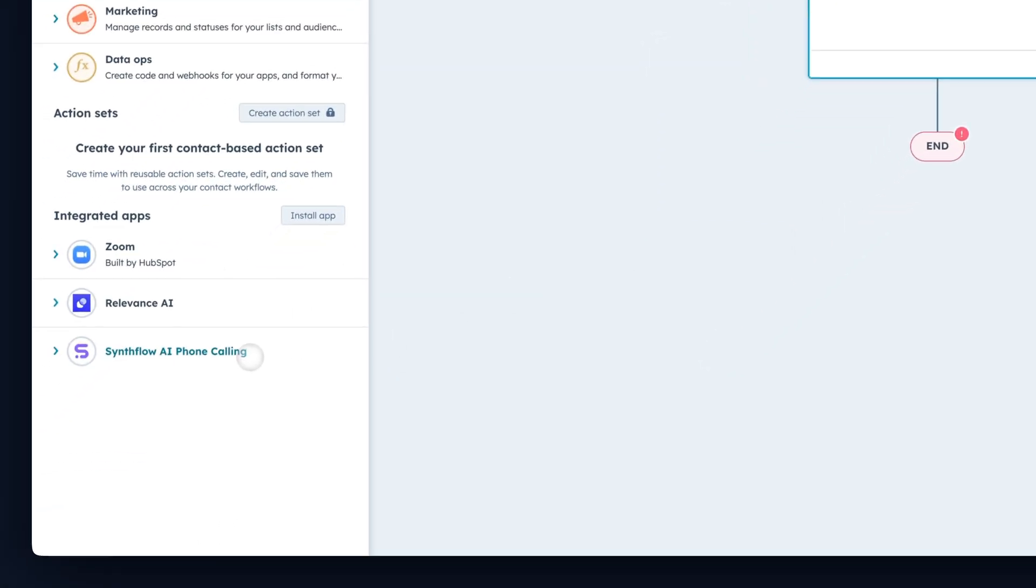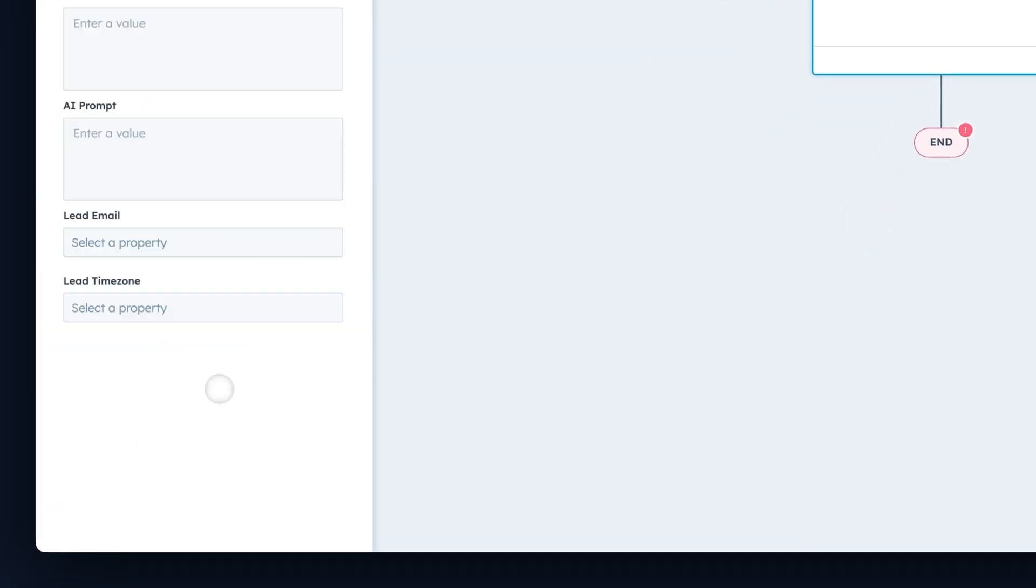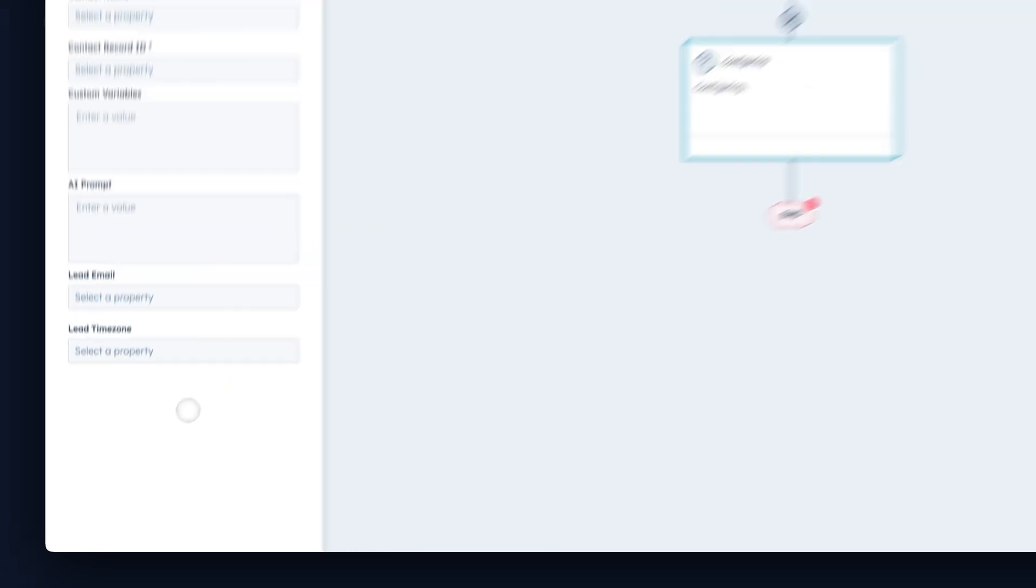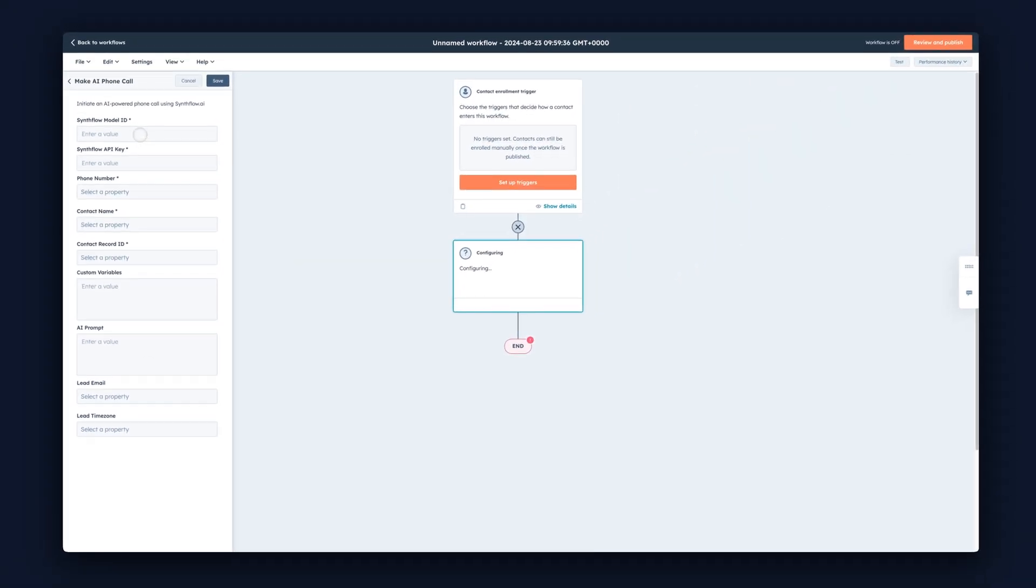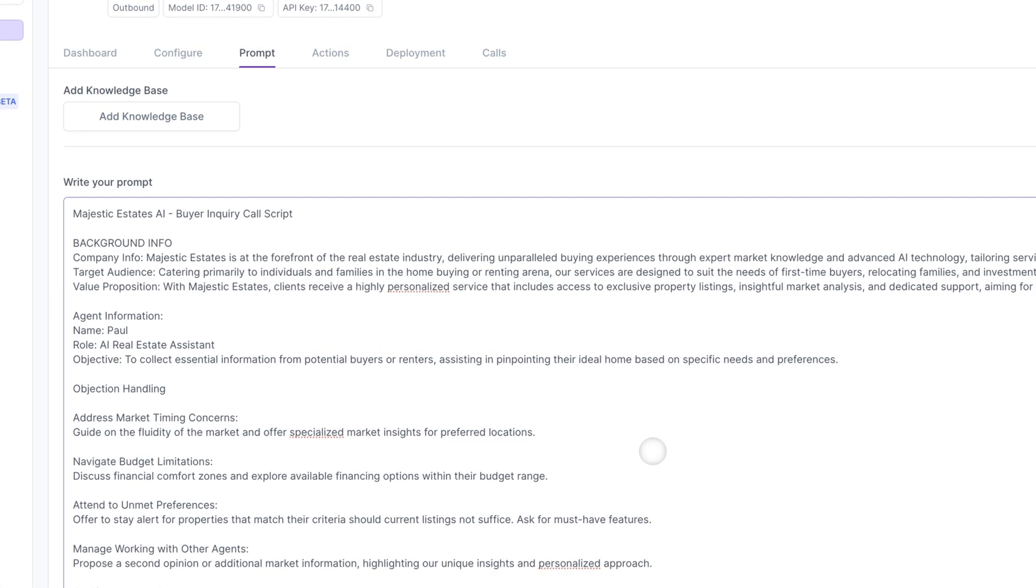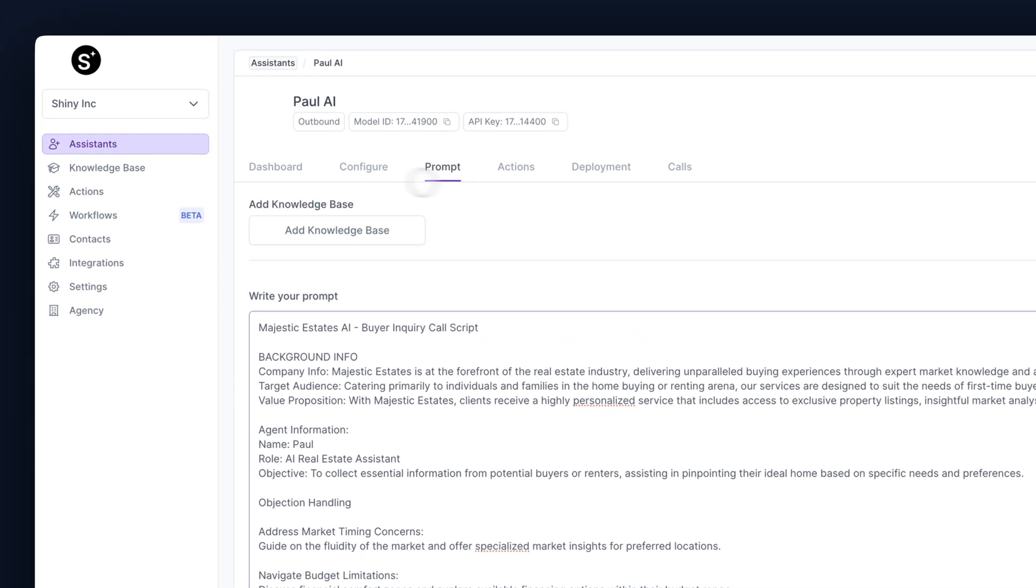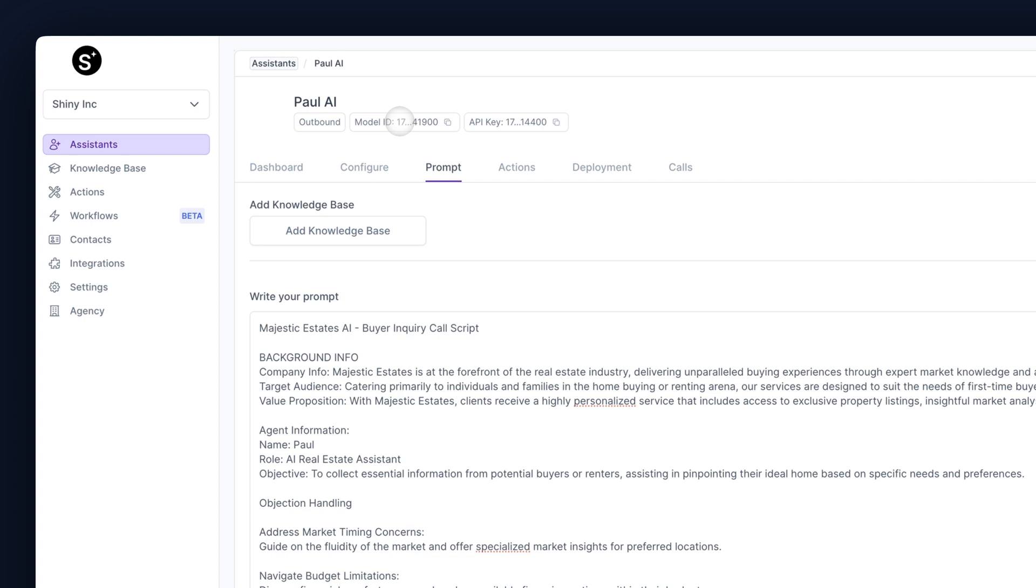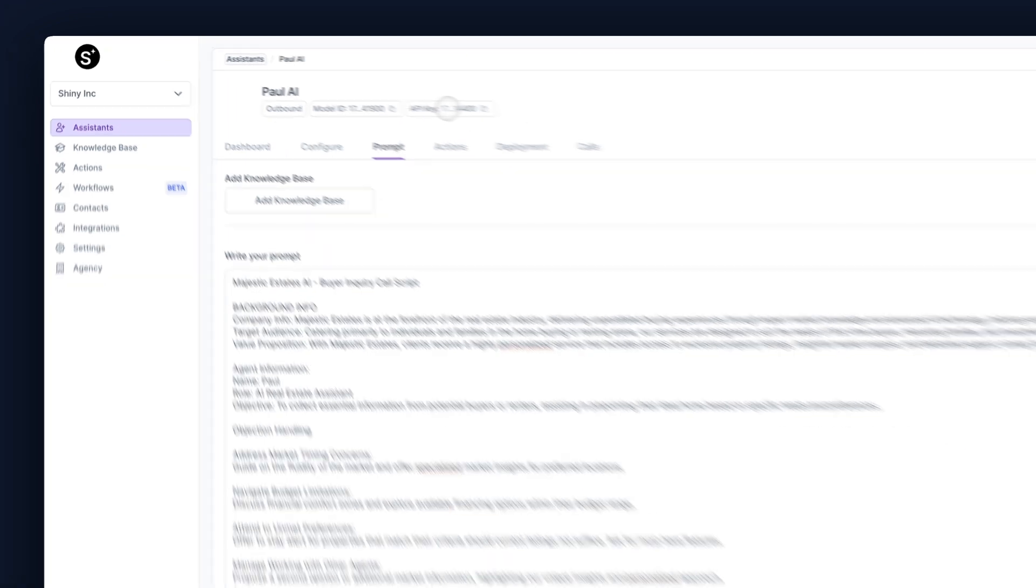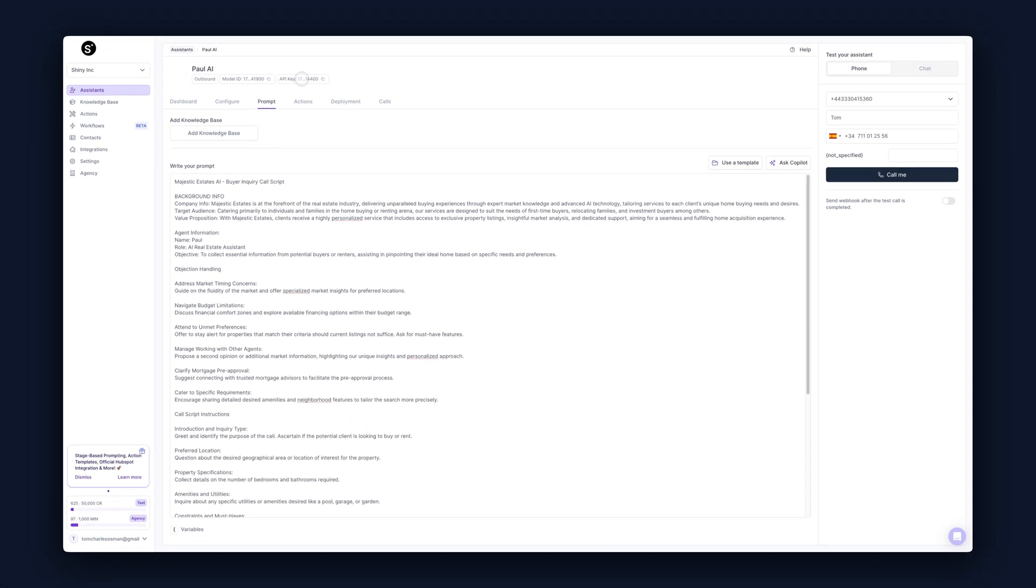Select SynthFlow from the bottom left-hand corner and select Make AI Phone Call. Now we're going to need a couple of things from our SynthFlow Assistant: the Model ID and the API key. So go back to SynthFlow and grab them. You can find them inside of your Assistant. Here's the Model ID and here's the API key. Let's paste them inside our hub.